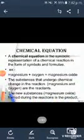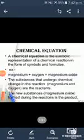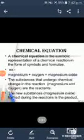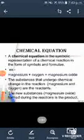A chemical reaction can be written in the form of an equation — that is a chemical equation. A chemical equation is a symbolic representation of a chemical reaction in the form of symbols and formulae.